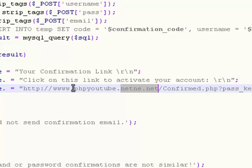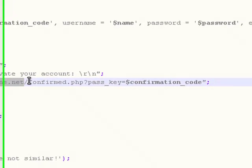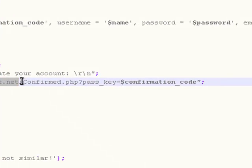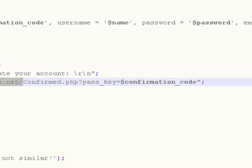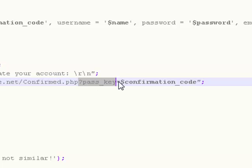Http://www.phpyoutube.netne.net/confirm.php. I know we haven't made that file yet, but we're going to do in my next tutorial. So say go to this file in this web address. In there, in this file, ask for this variable passkey. This variable passkey will be created in that file.